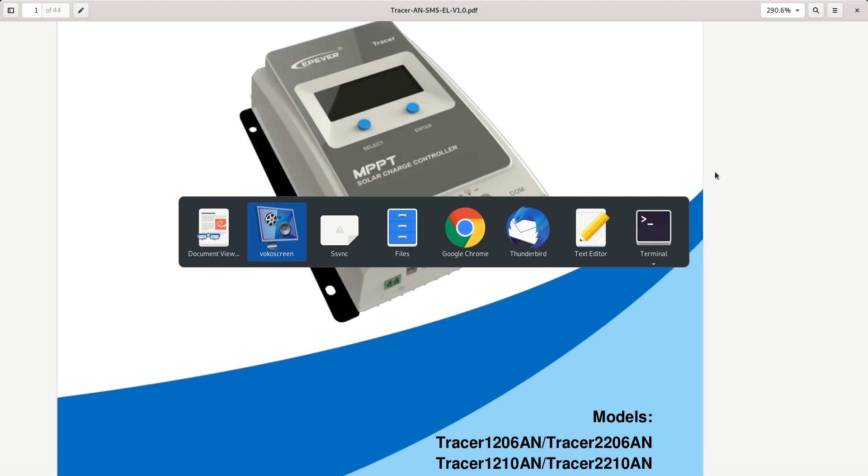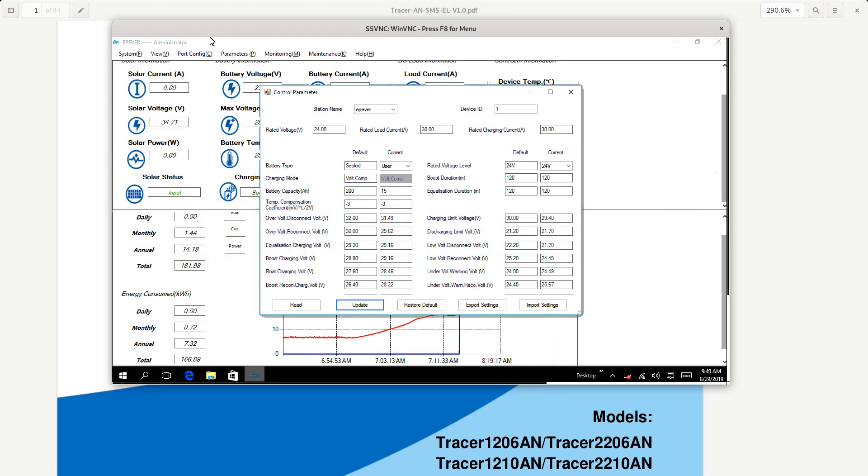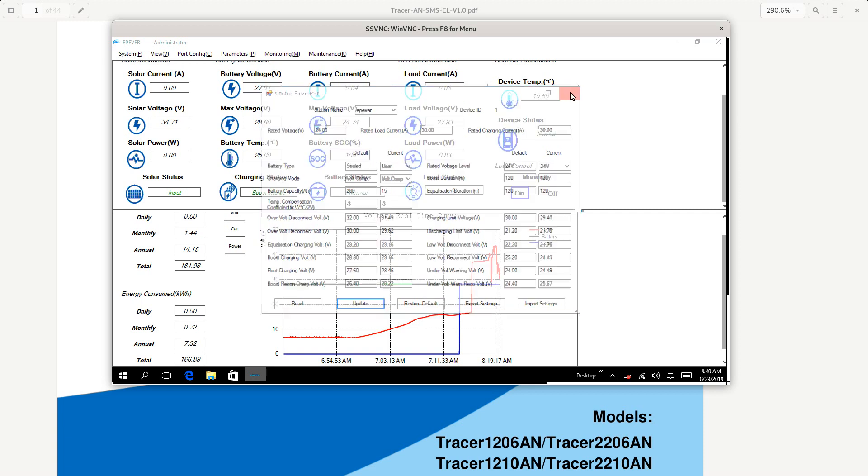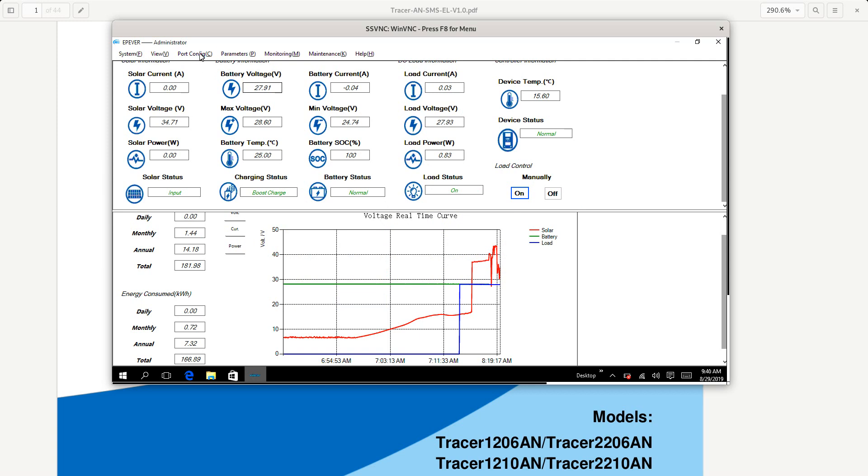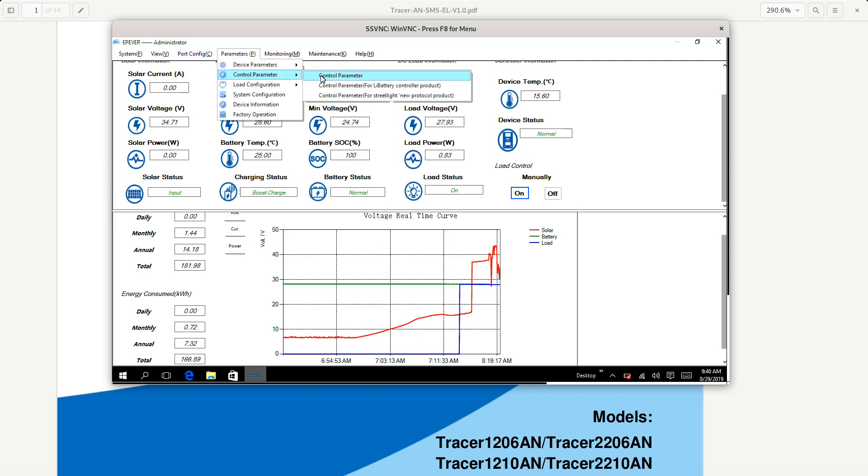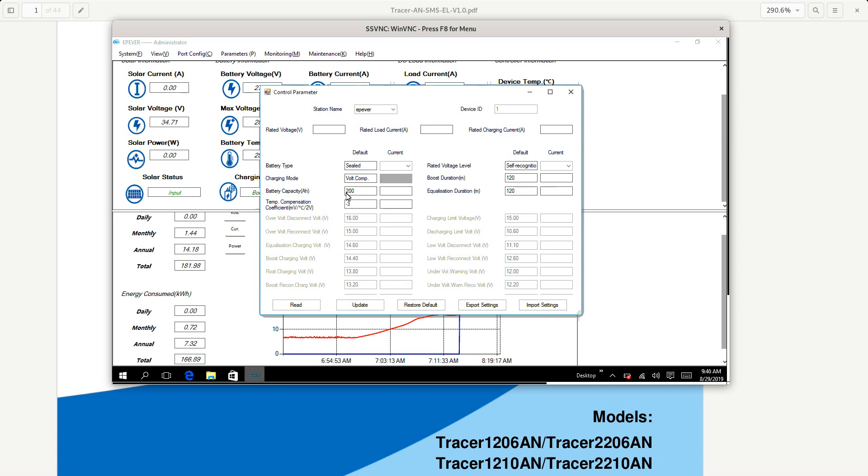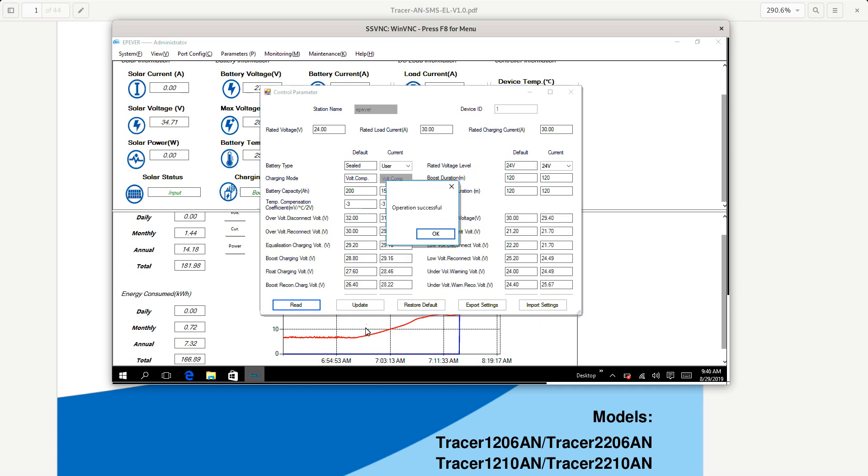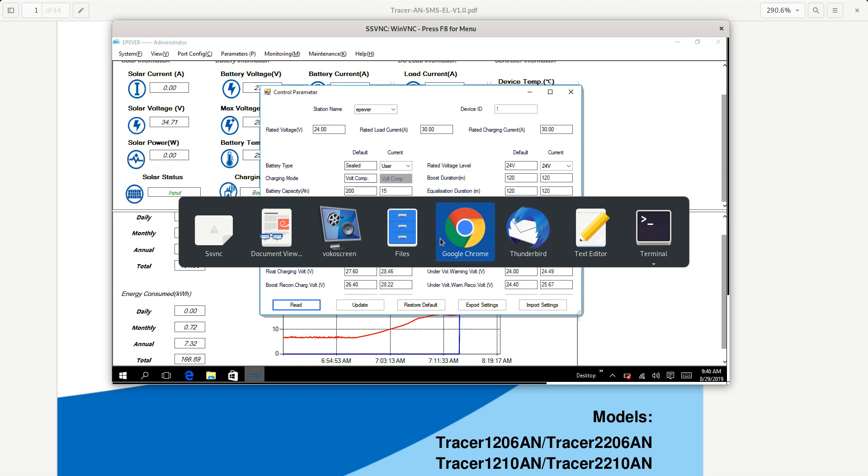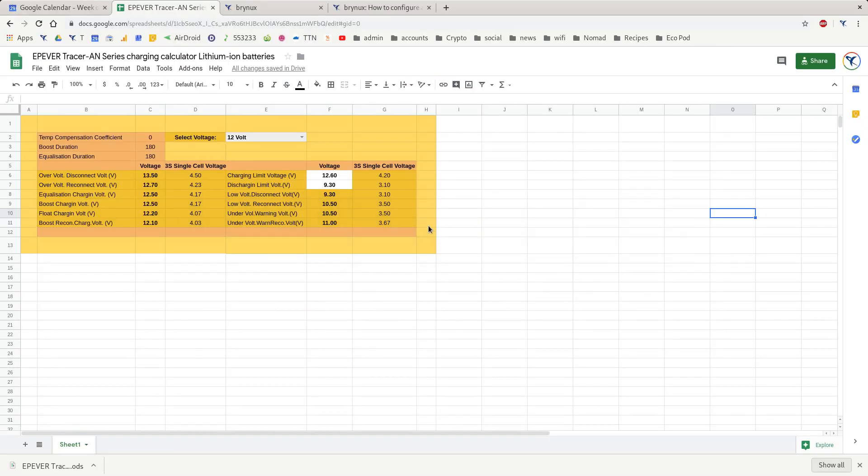The first thing you'll need to do is open your EP-Ever administration software. Install it using the links below, then go to parameters, control parameter, and click the read button. That will import all the settings from your controller, and then you can update those settings with the settings I've got on my blog.